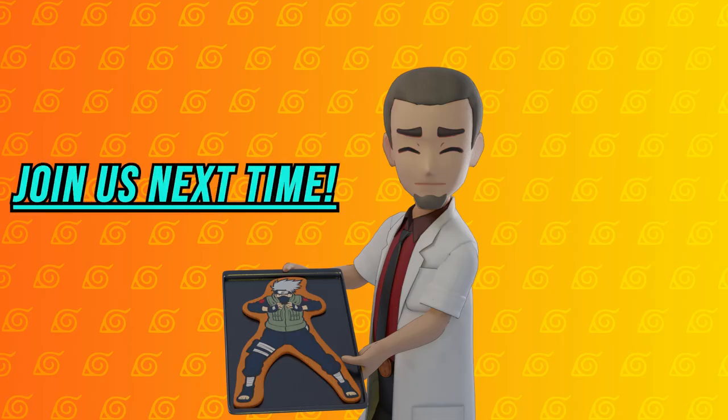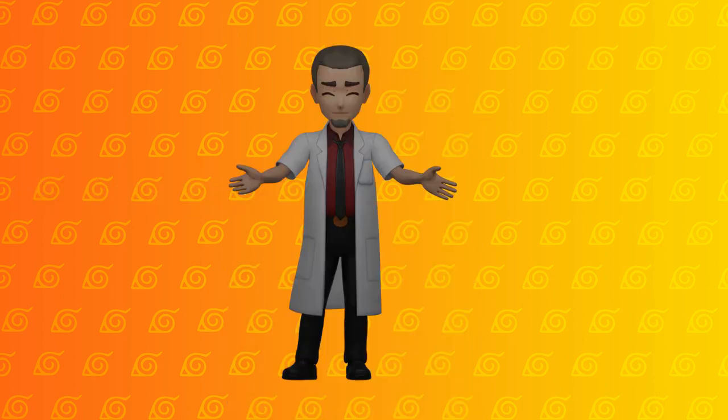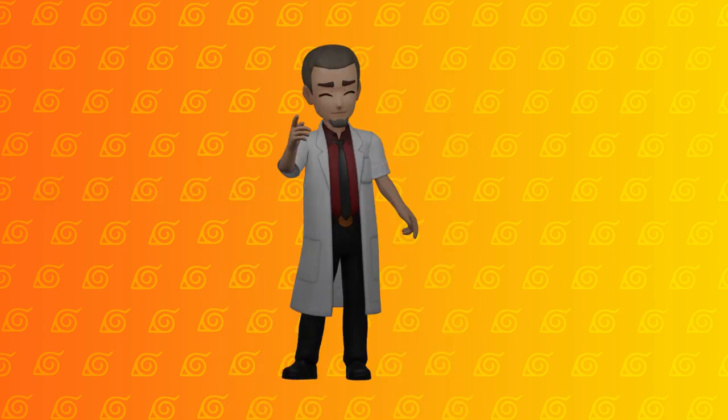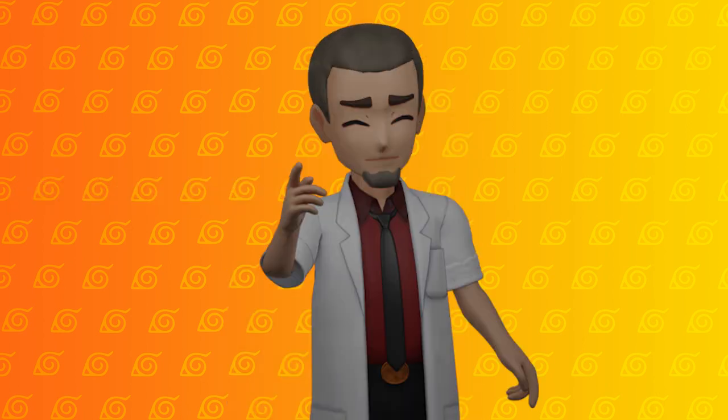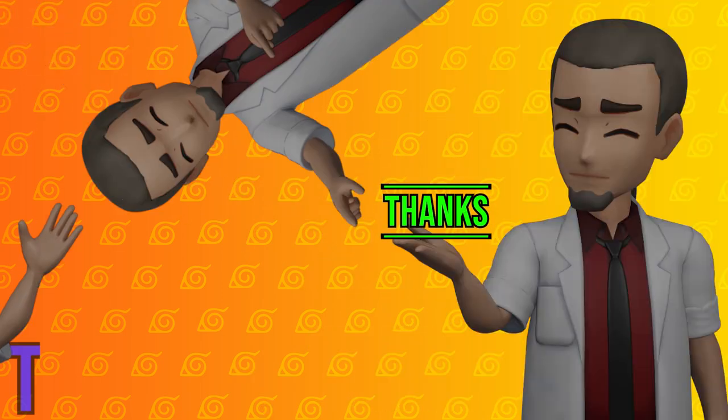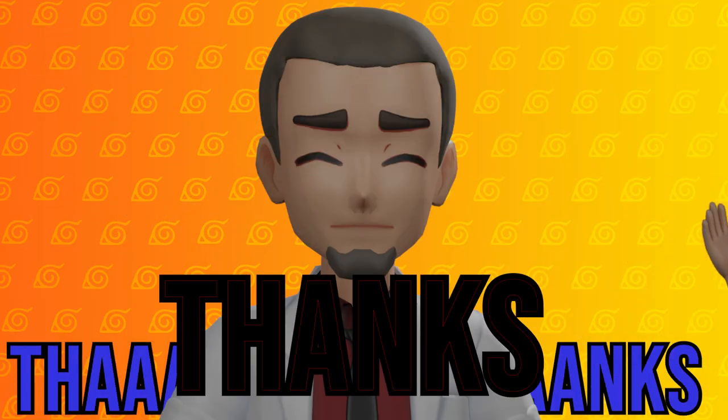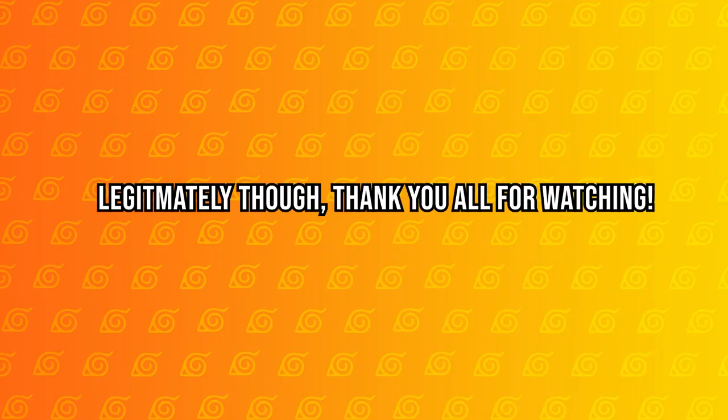Alright, next time we'll be going over how to unwrap and bake textures to your kakashi. Real quick, I just wanted to say, thanks. Thank you. Love you, bye!